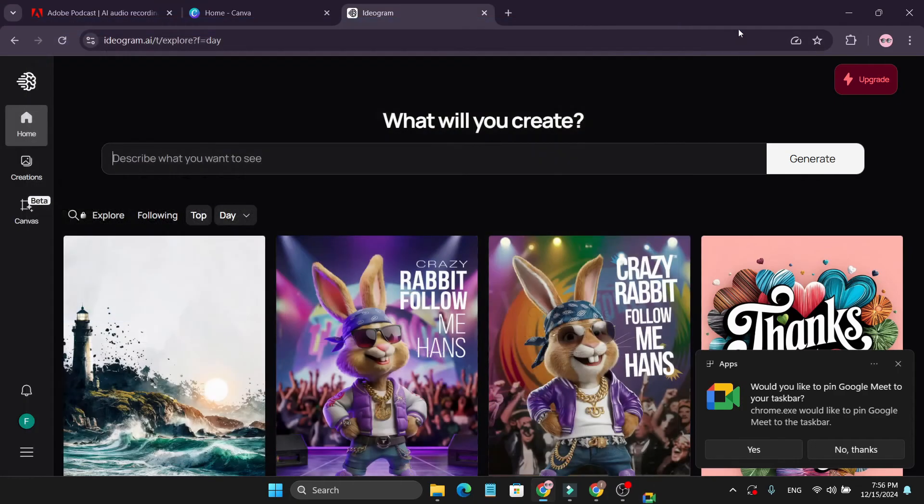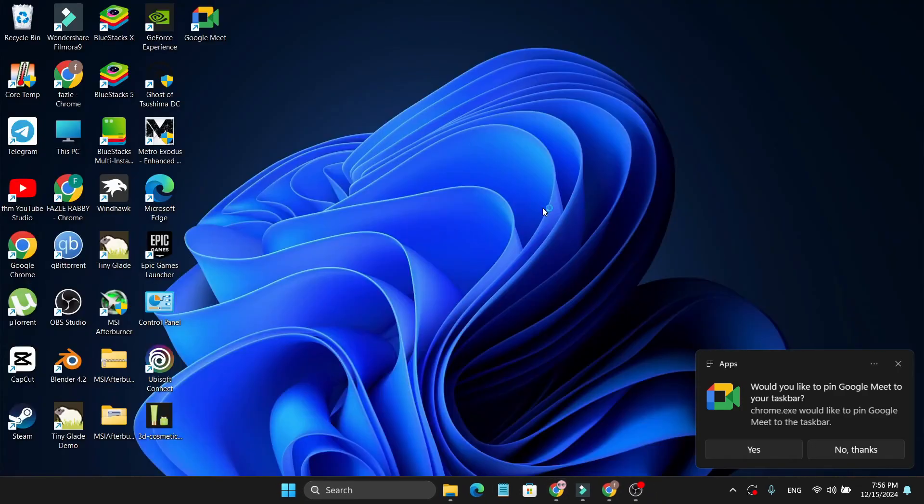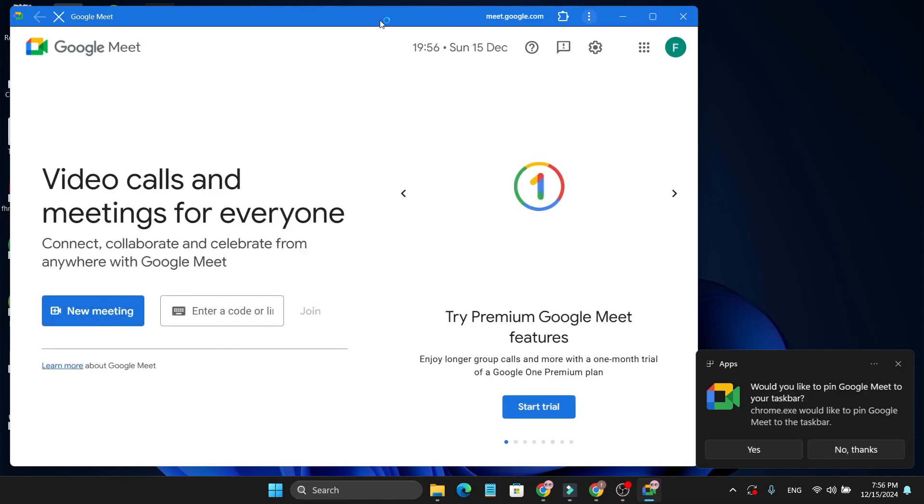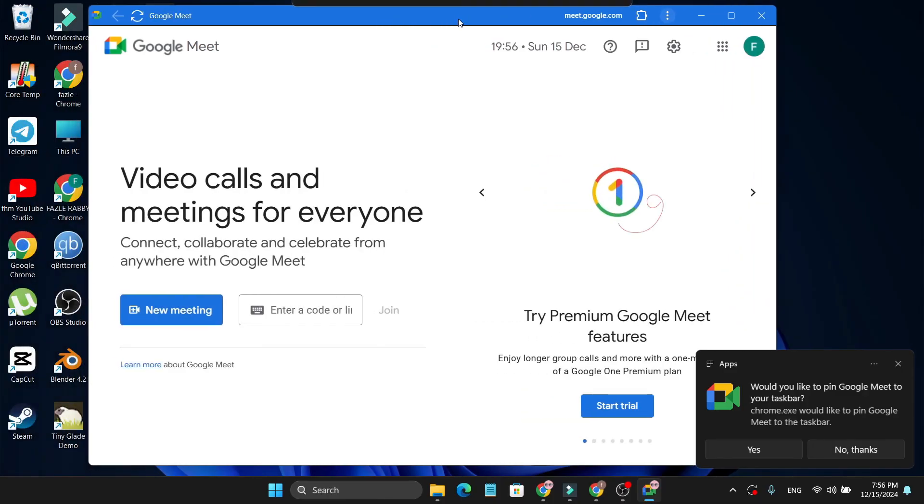So if you just close it and go to my desktop, as you can see, here is the Google Meet icon and also the direct application or the web browser application. So if I just click it, it directly opens my Google Meet application here.